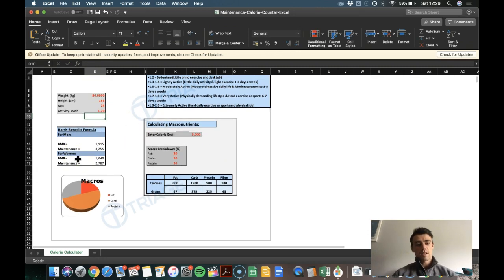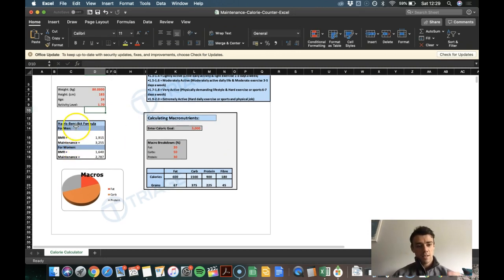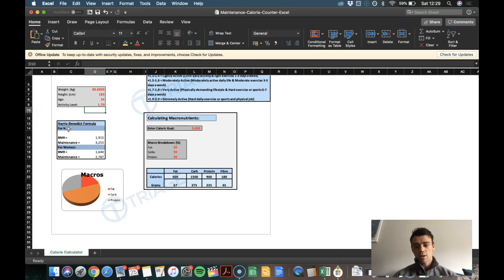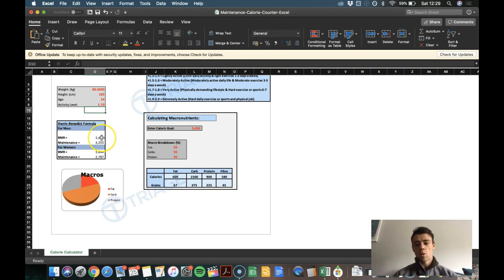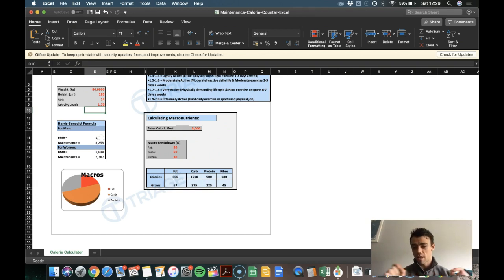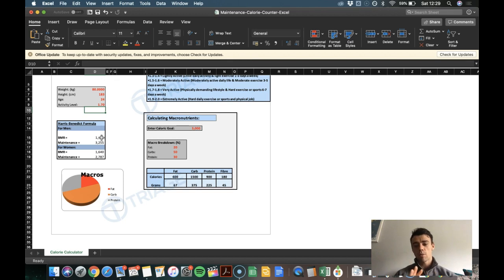Then what I've got down here in the next section is the results for men and for women. So what you're going to have here are a couple of results. The first one is your BMR. That's your basal metabolic rate. And that's not the level of calories that you require to maintain.